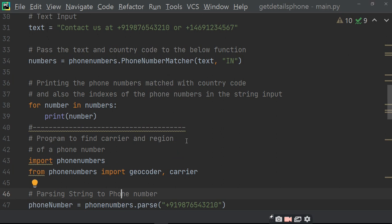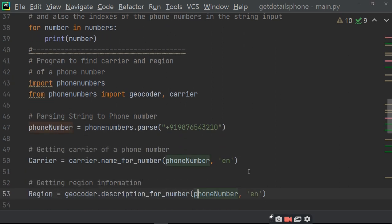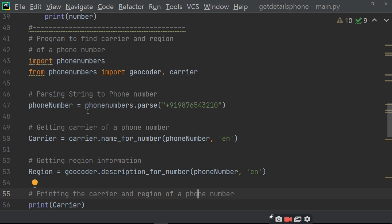Program to find the carrier and region. Ab uske baad hum find out karenge carrier — kaun company ka phone number hai aur reason kya hai. Import phonenumbers, from phonenumbers import geocoder and carrier. Ab uske liye hume 2 objects import karne padenge — geocoder aur carrier. Passing string to phone number — hamesha ki tarah parse karenge, text ko phone mein convert karenge. Getting carrier of phone number — ab uska carrier phone number ko English mein print karenge. EN for English. Getting region information — aur kis region ka hai wo information print karega.